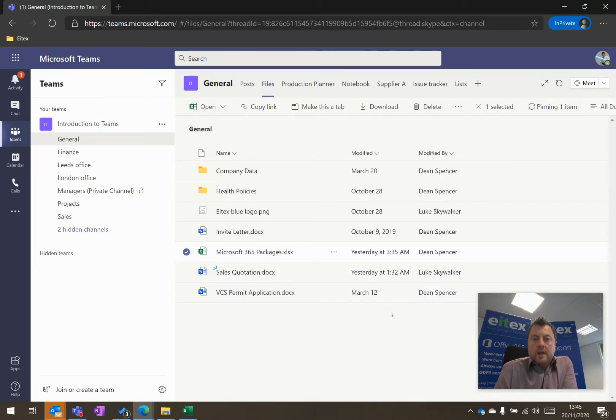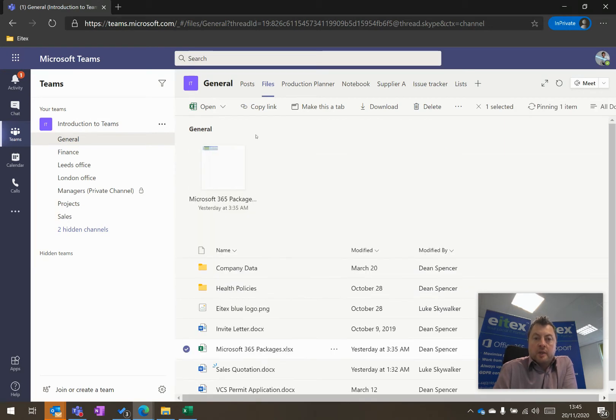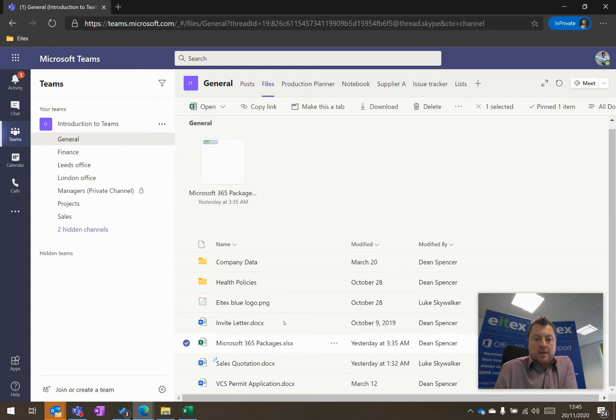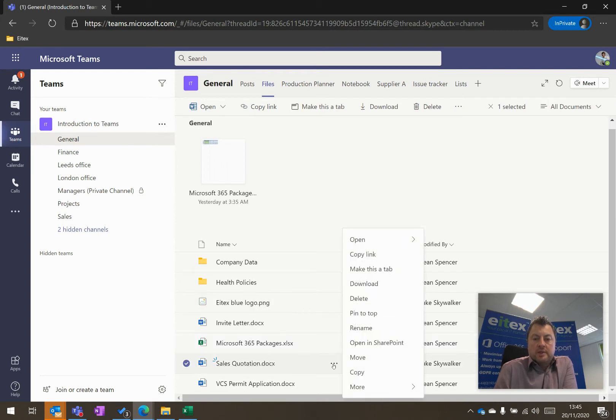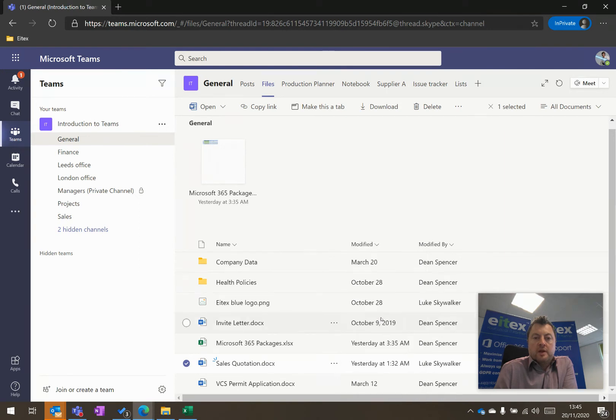And that puts the document at the top of the screen where it's quick and easy to access. Sales quotation, if you want to pin that one too, click on the ellipsis and click on Pin to Top.